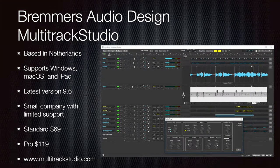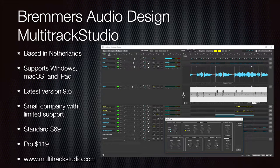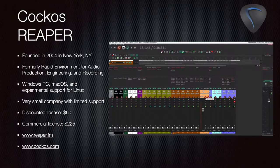Bremers Audio Design makes Multi Track Studio, based in the Netherlands. It supports Windows, macOS, and iPad. The latest version is 9.6. It is a small company with limited support offering a $69 standard version or a Pro version for $119. Go to multitrackstudio.com for more details.